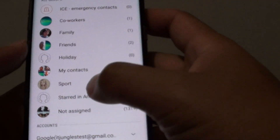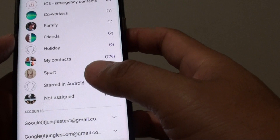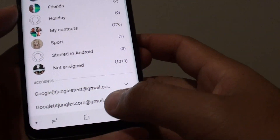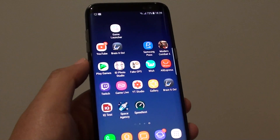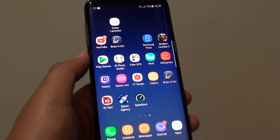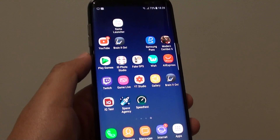And that's it. That's how you can delete a group on your Samsung Galaxy S8. Thank you for watching this video. Please subscribe to my channel for more videos.